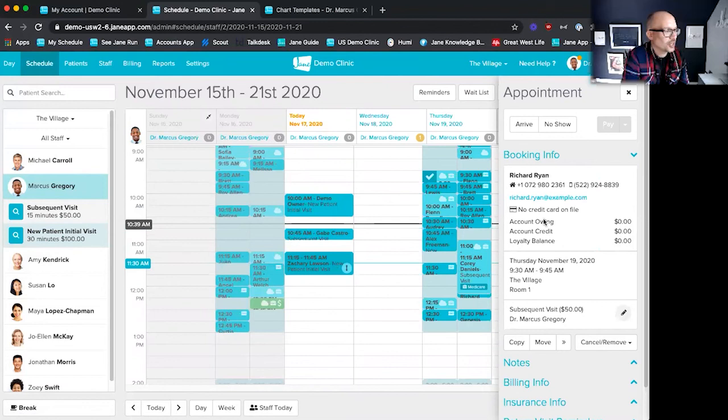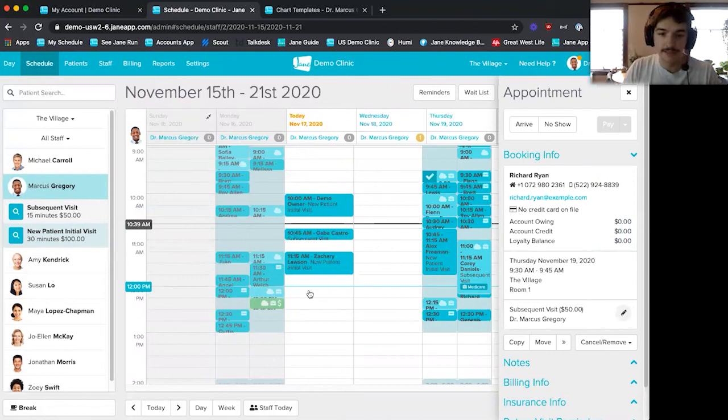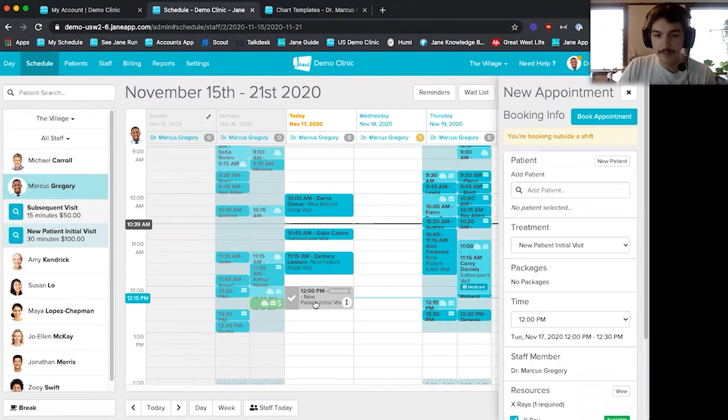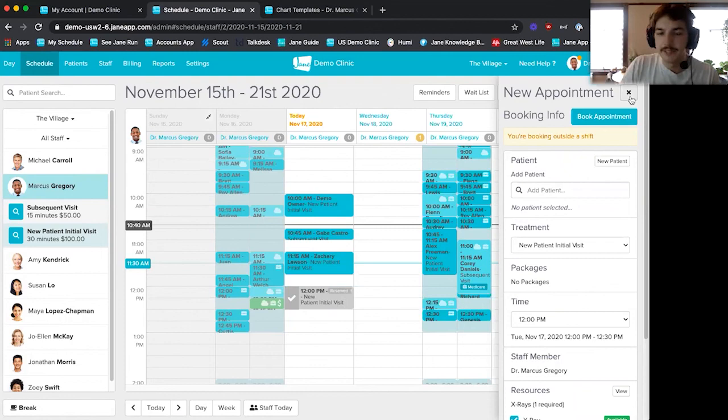What's the difference between the gray and the blue appointments? The gray appointment, when I click into the schedule, basically just reserves that time. For the next 10 minutes, patients wouldn't be able to go online and book that 12 o'clock appointment until I actually go and book it — it just reserves it for the next 10 minutes.